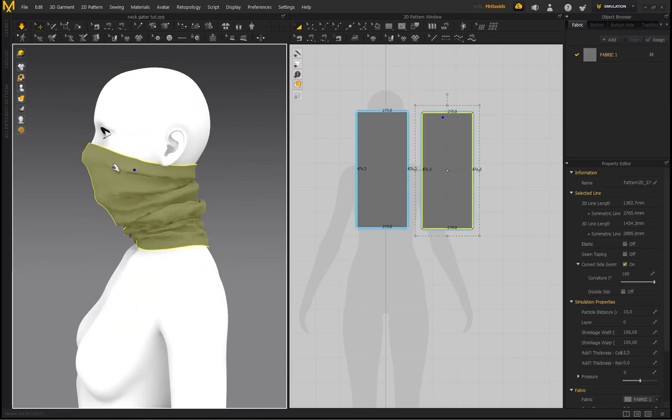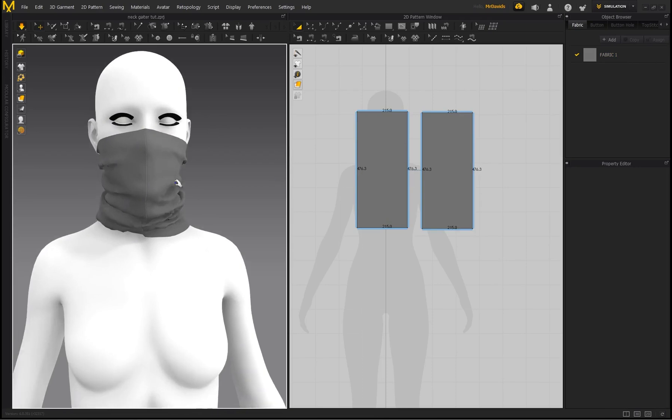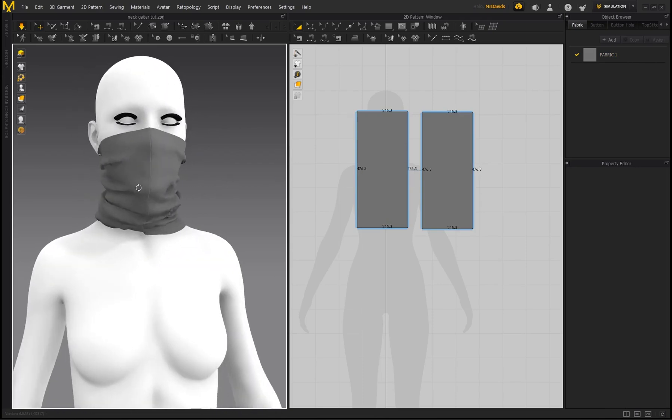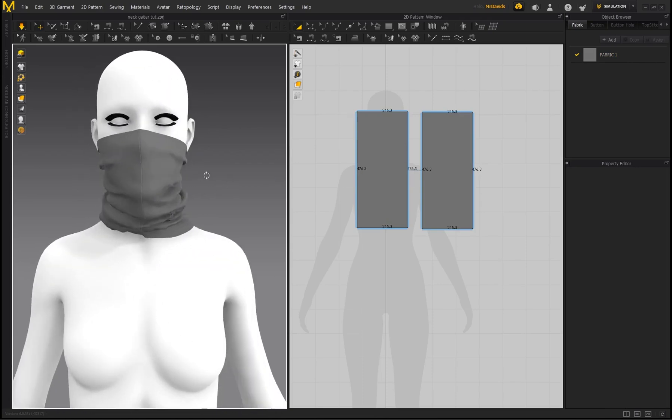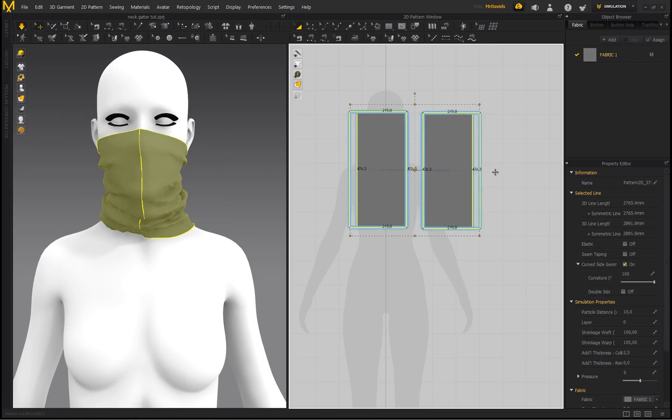And then if you want this to be wider so it's not completely form-fitting on the face, you would select these patterns and just make it wider and do the uniform scale.